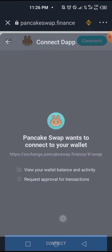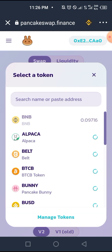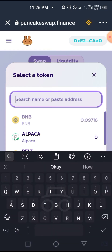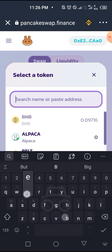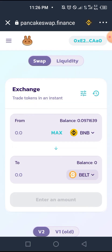If you have the contract address of the token, all you have to do is click on Select Currency and paste it there. Or, if you have the name of the token and it's an established token that has been around for a while, you could search by name. For example, if we want to buy the Belt token, we could find it that way.